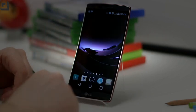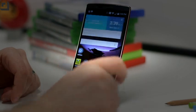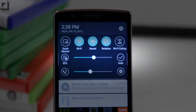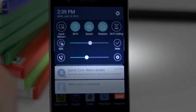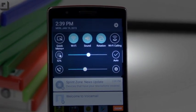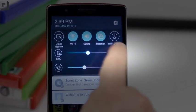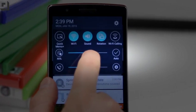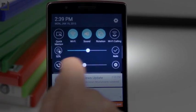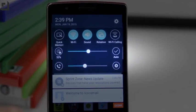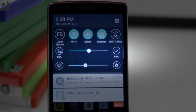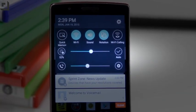If we pull down the notification shade it should look pretty familiar to previous G Flex or LG phone owners. You can access all your quick settings and the slider to adjust brightness up or down. You can also choose call volume, jump right into settings, choose auto brightness, or turn Wi-Fi calling on and off if your carrier supports it.